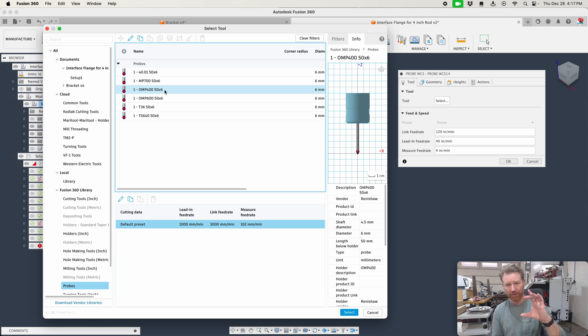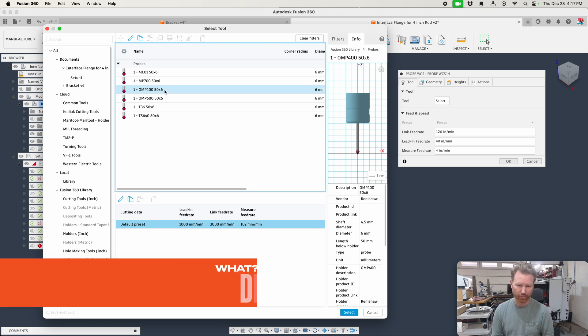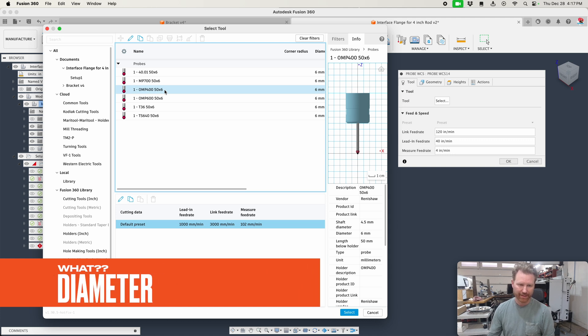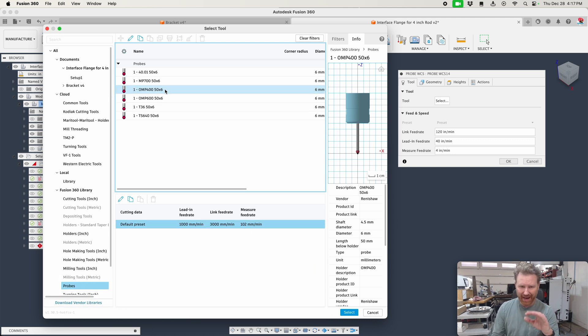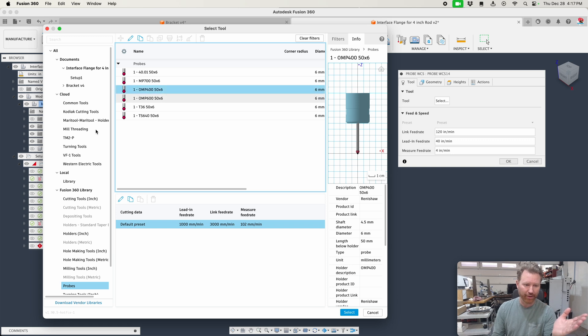It's 50 millimeter long stylus, 6 millimeter long ruby. And so I would want to put this inside of a tool library.